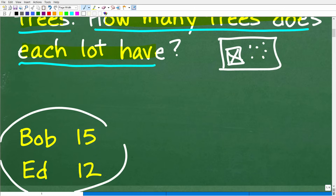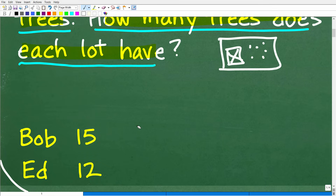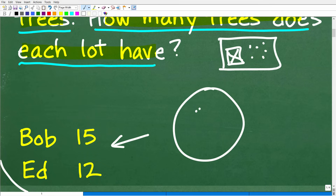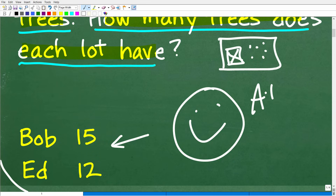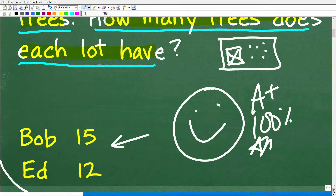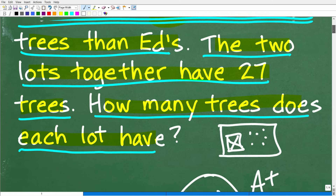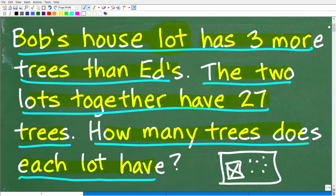Bob's lot has 15 trees, and Ed's lot has 12 trees. If you got this right, we have to celebrate by giving you a nice little happy face and a 100%, and multiple stars — so you can brag to your friends and family that you are a certified professional in solving basic math word problems!